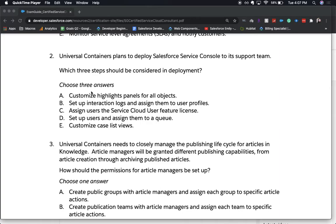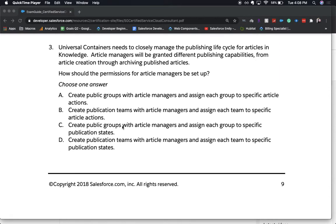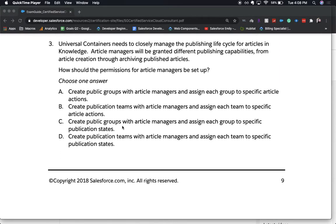The correct answers are A, B, and C. These are the things you need to consider when deploying — not necessarily setting it up, but deploying. Let's go ahead and move to number three.